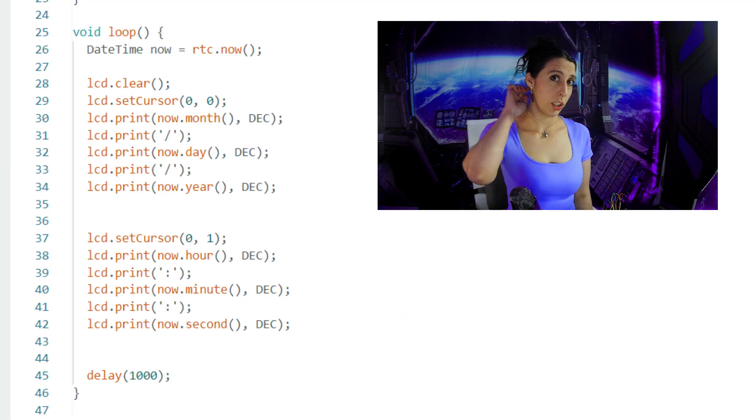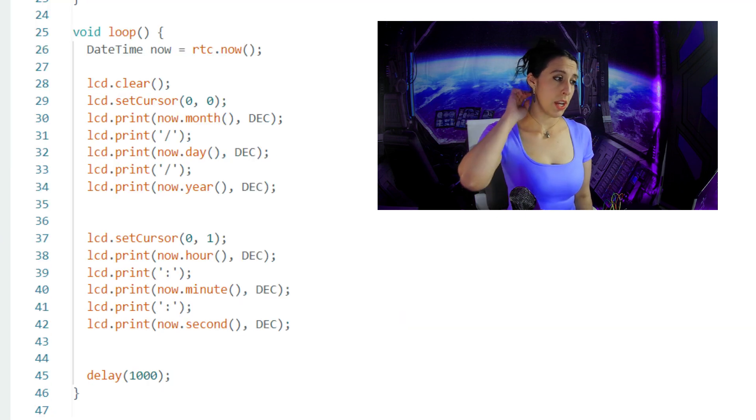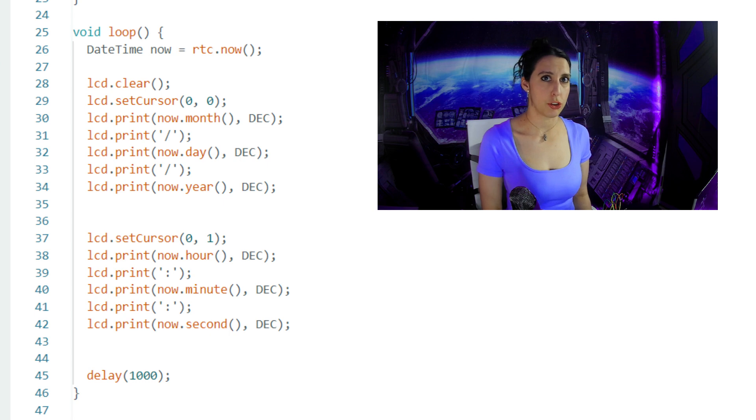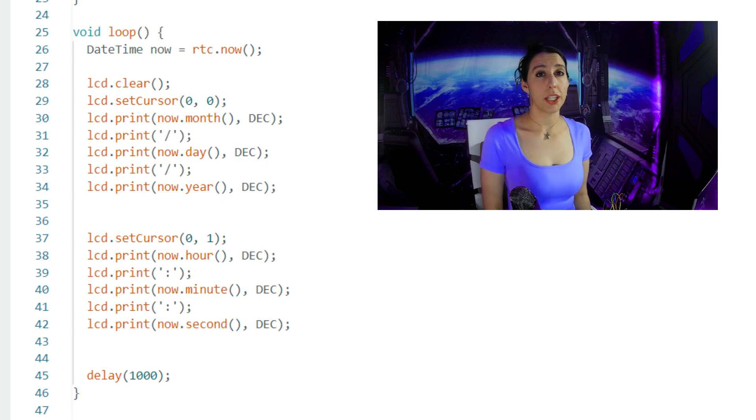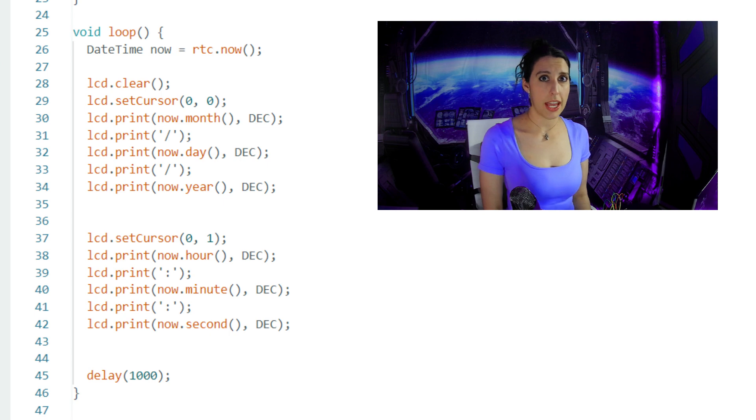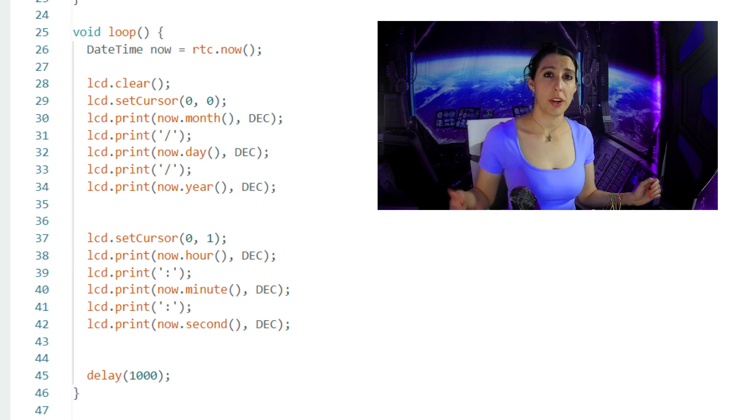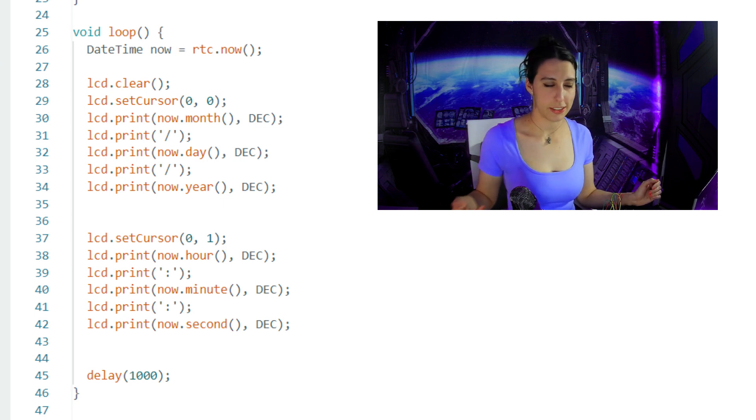In the loop, datetime now equals RTC.now retrieves the current date and time from the RTC module and returns it as a datetime object. This object holds information about the year, month, date... time and second, and minute, and hour. Did I say that? Year, month, day, hour, minute, second.